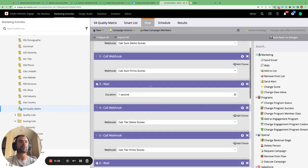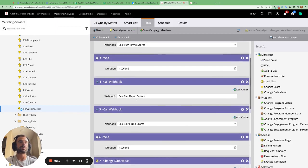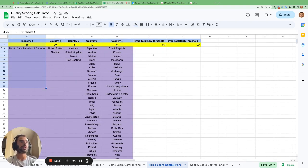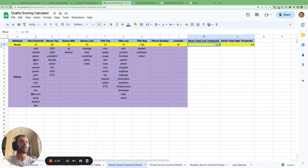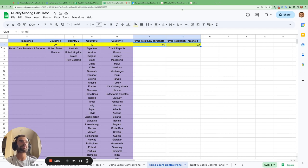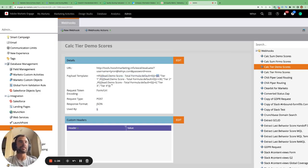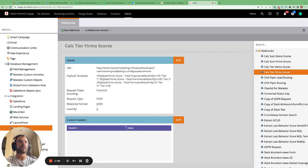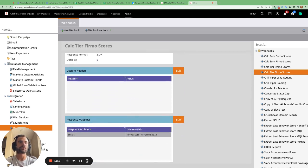The tier webhooks take the total formula value and evaluate it against the tiers from the Google sheet. For demo: greater than 60 is tier 1, greater than 30 is tier 2, greater than 0 is tier 3, else tier 4. The result is stored in the demo score tier formula field. For firmo: greater than or equal to 70 is tier 1, greater than or equal to 30 is tier 2, greater than 0 is tier 3, else tier 4. The result is stored in the firmo score total tier field.